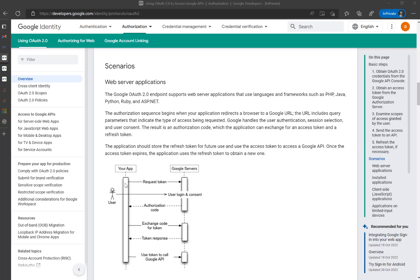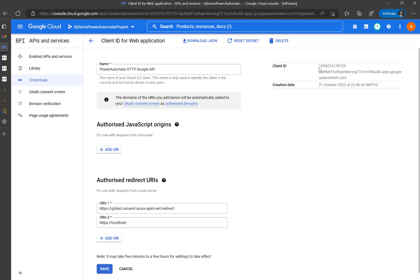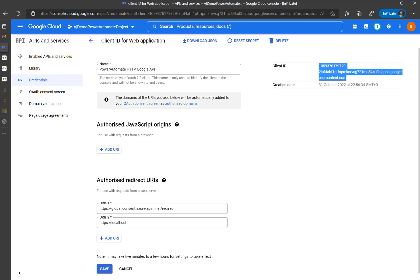So this is the flow for requesting the token: the user authenticates manually and we receive the authorization code. For that, we used the client ID shown here, the URL, and the scope along with certain other parameters.